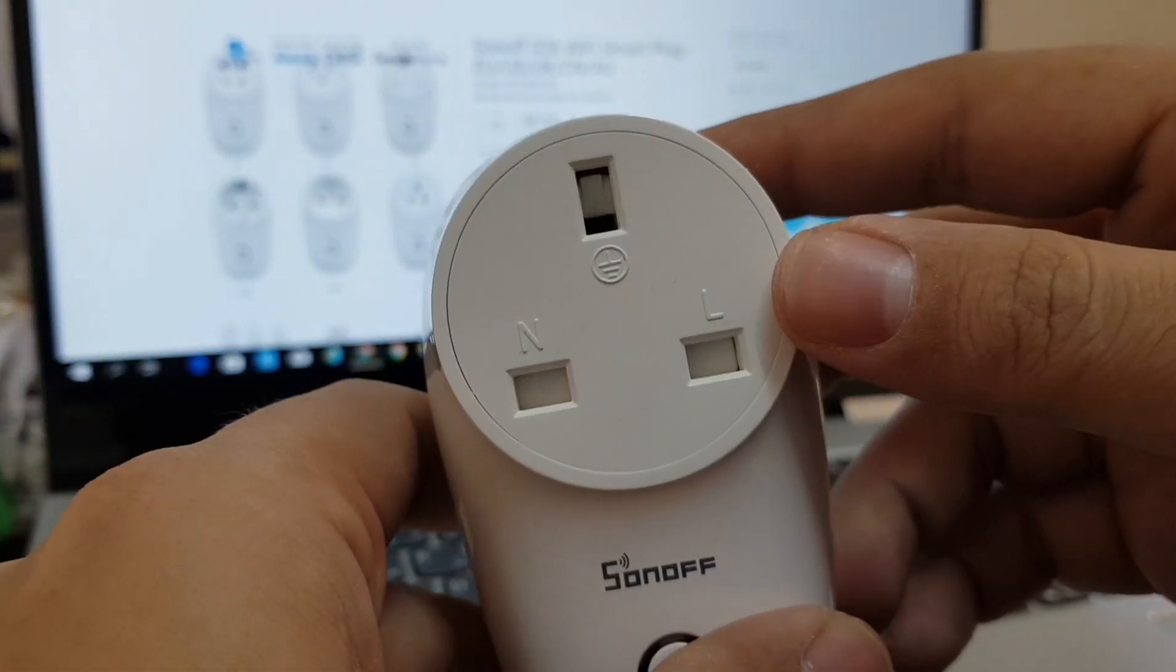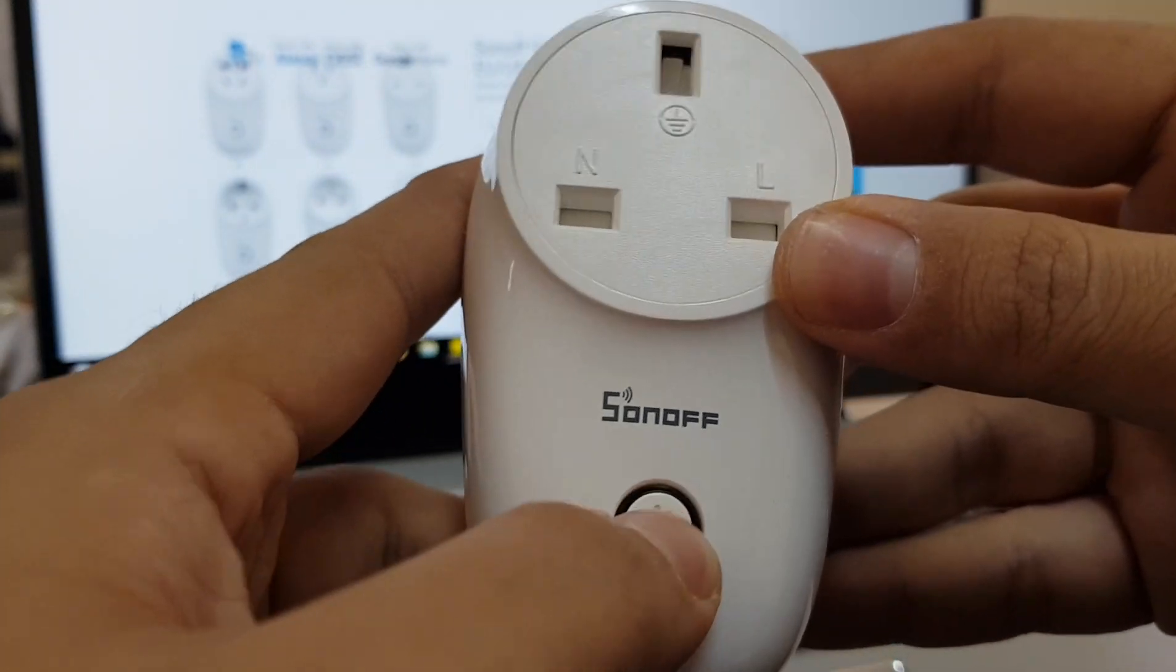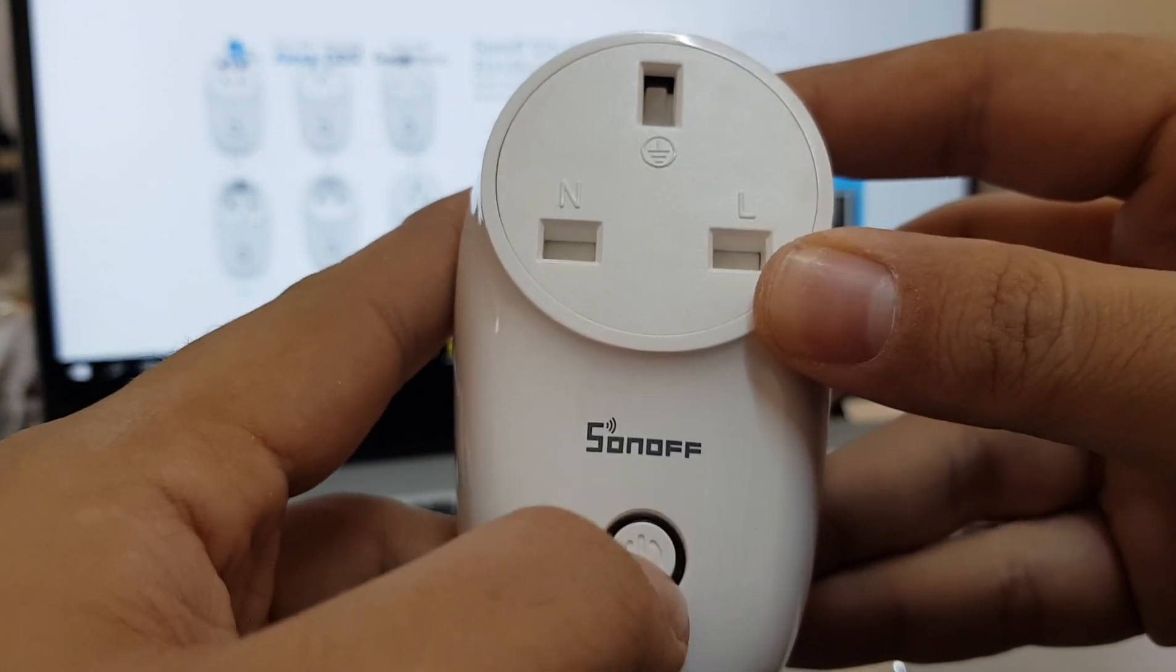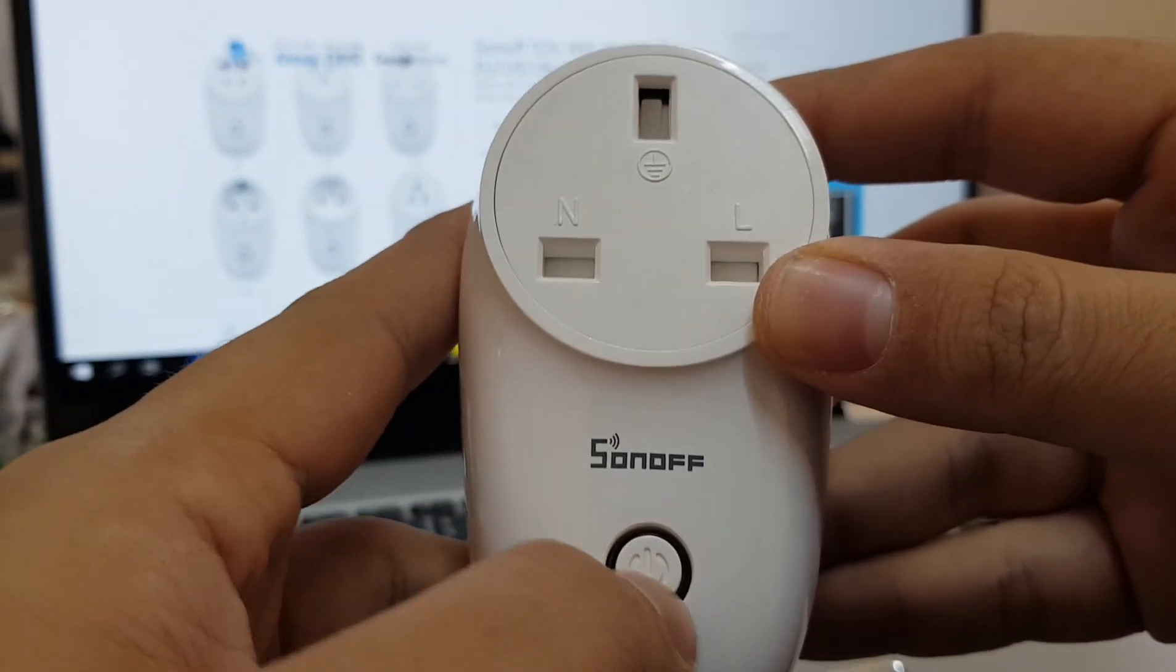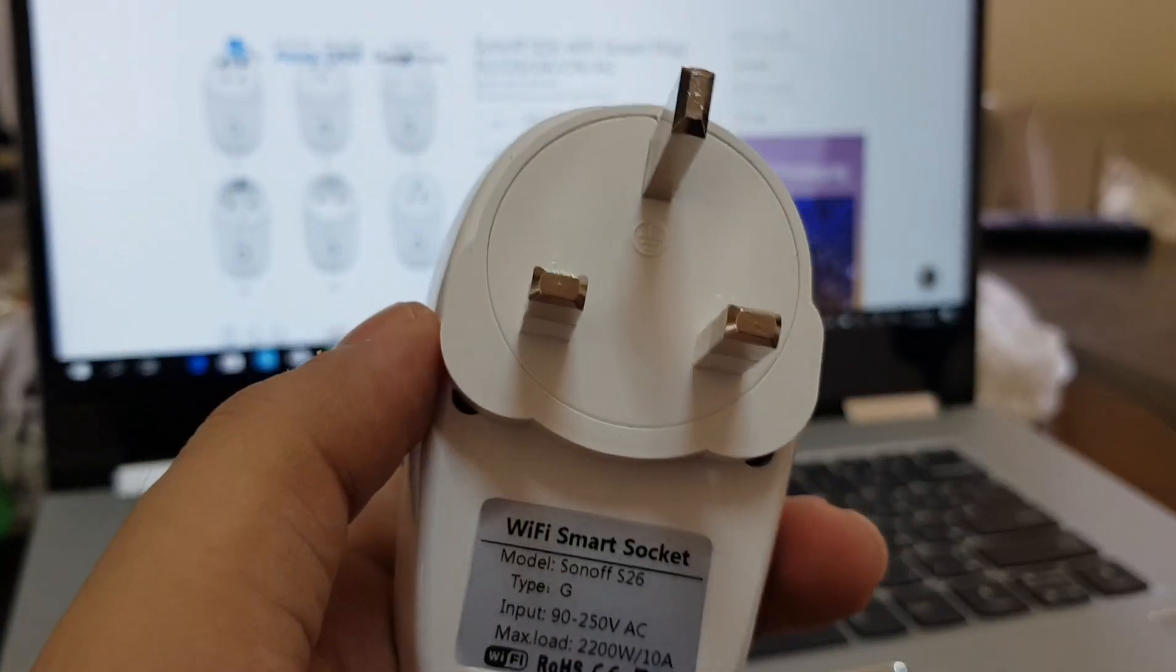This is the UK type. There's a power button here. I think this is the toggle for on and off. That's it.